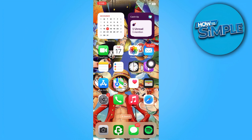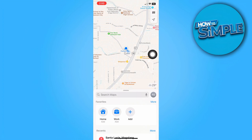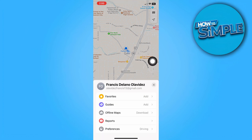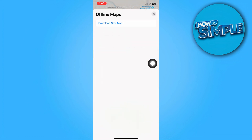First, launch Apple Maps on your iPhone, then tap on your profile photo in the bottom right corner, then select Offline Maps. If you have any offline maps saved there, you'll have the option to delete them.